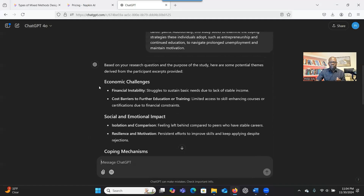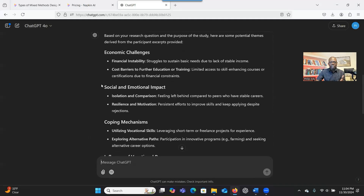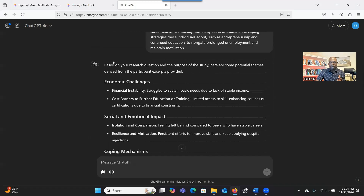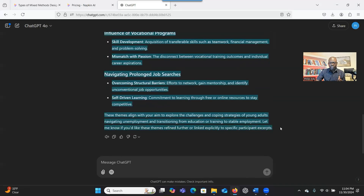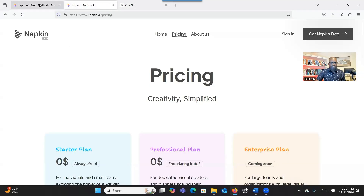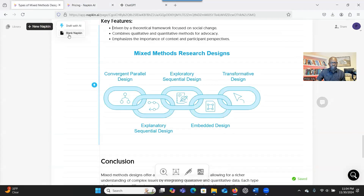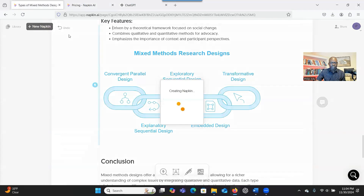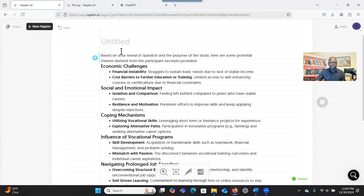You can see how the system has gone through the data — these are the themes addressing the research question. When you finish, we're going to send these themes to Napkin AI. So let's go to Napkin AI — click on Napkin, and this time we click on Blank Napkin. Now you paste the findings here, the themes that you have generated.